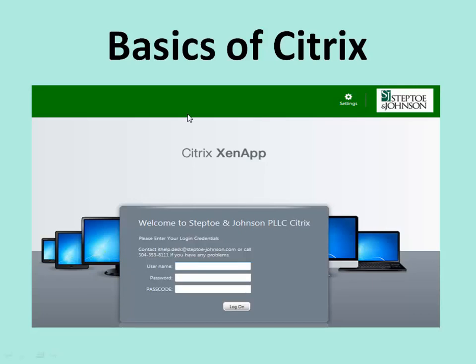Welcome to the Basics of Citrix. The purpose of this training is to instruct on some of the basics of using remote access successfully. Knowledge is power, and hopefully after viewing this training you will have a better understanding of Citrix and thus feel more powerful.